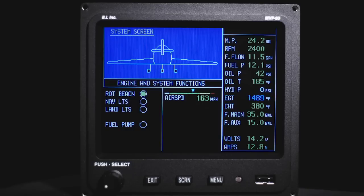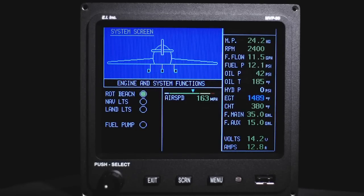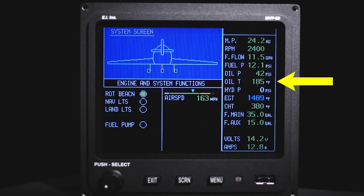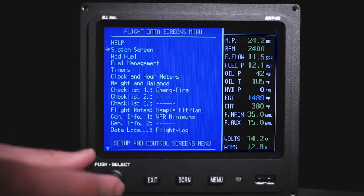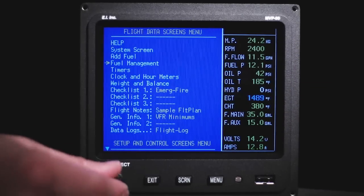This is the system screen. Secondary functions and enunciators can be displayed on this screen. Flaps, gear position, and other warning systems are available. Anytime the main screen is not being displayed, the main screen functions will be displayed in a digital format to the right of the screen being viewed.